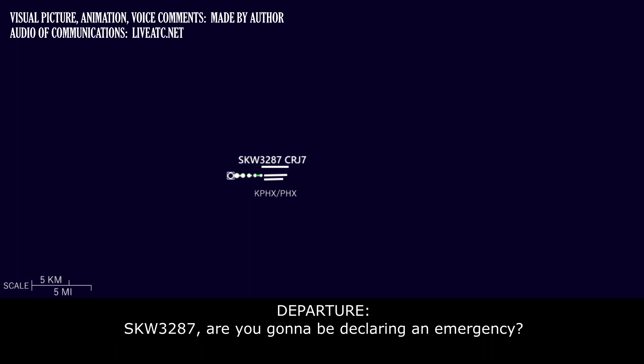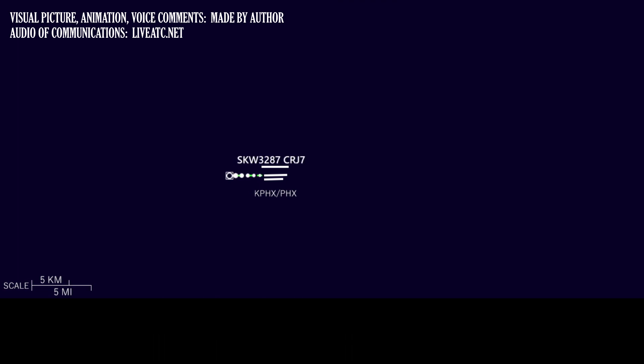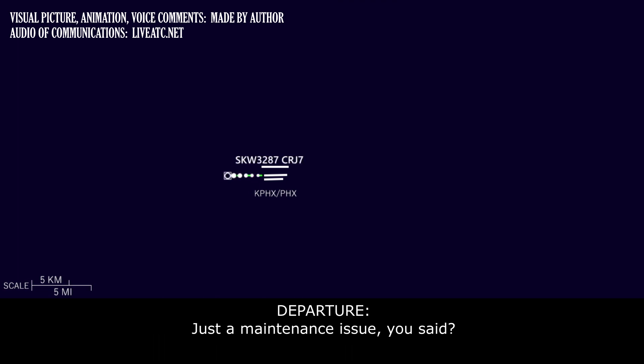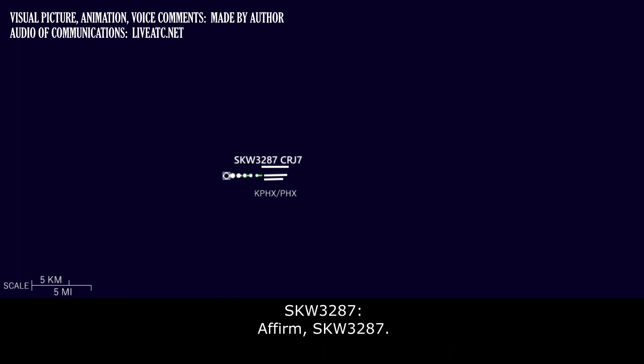Skywest 3287, are you going to be declaring an emergency? Negative, no emergency. Skywest 3287. Just a maintenance issue, you said. Affirm, Skywest 3287.